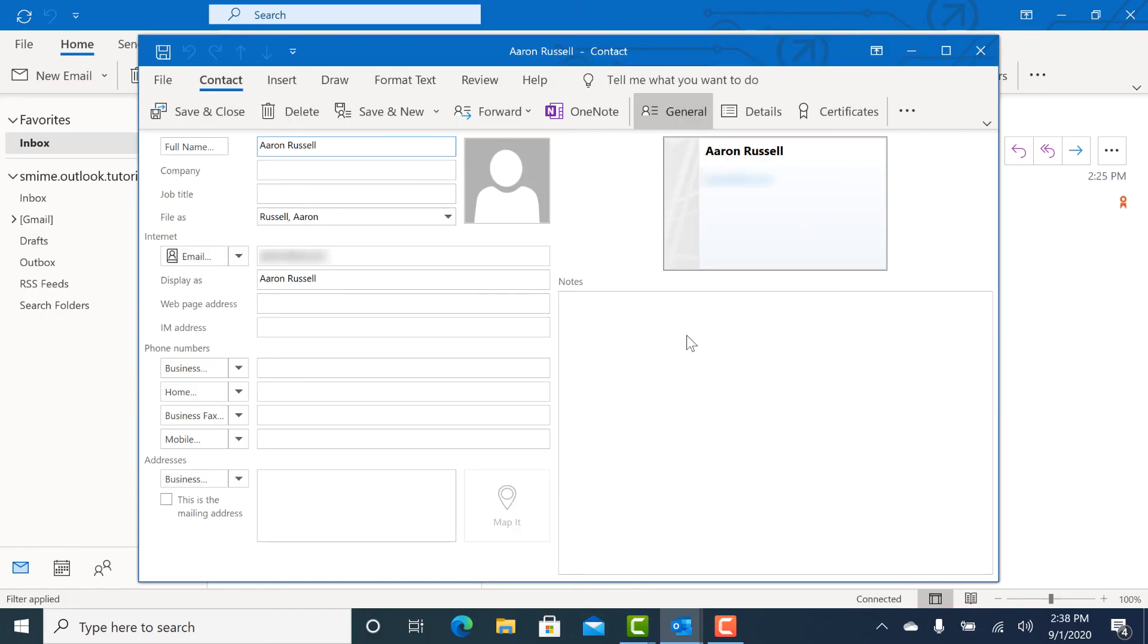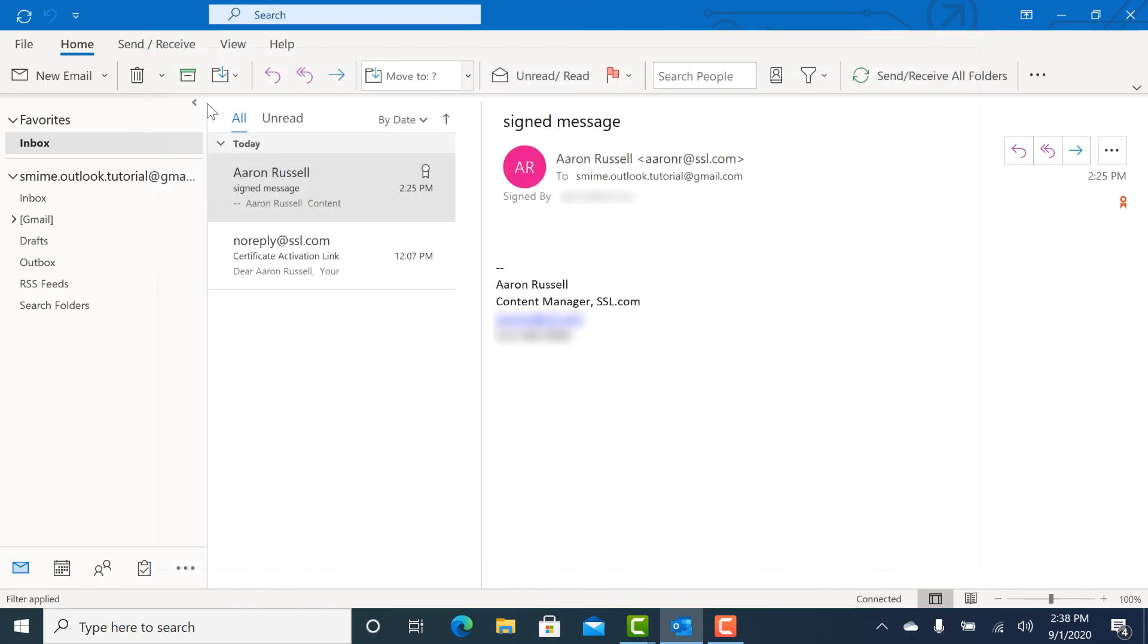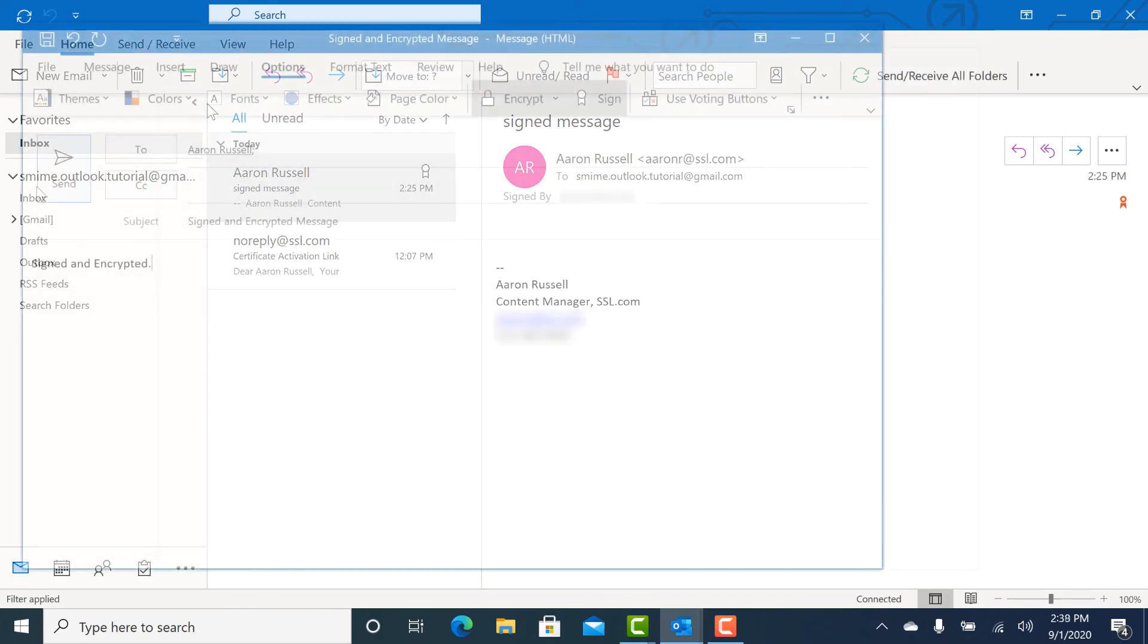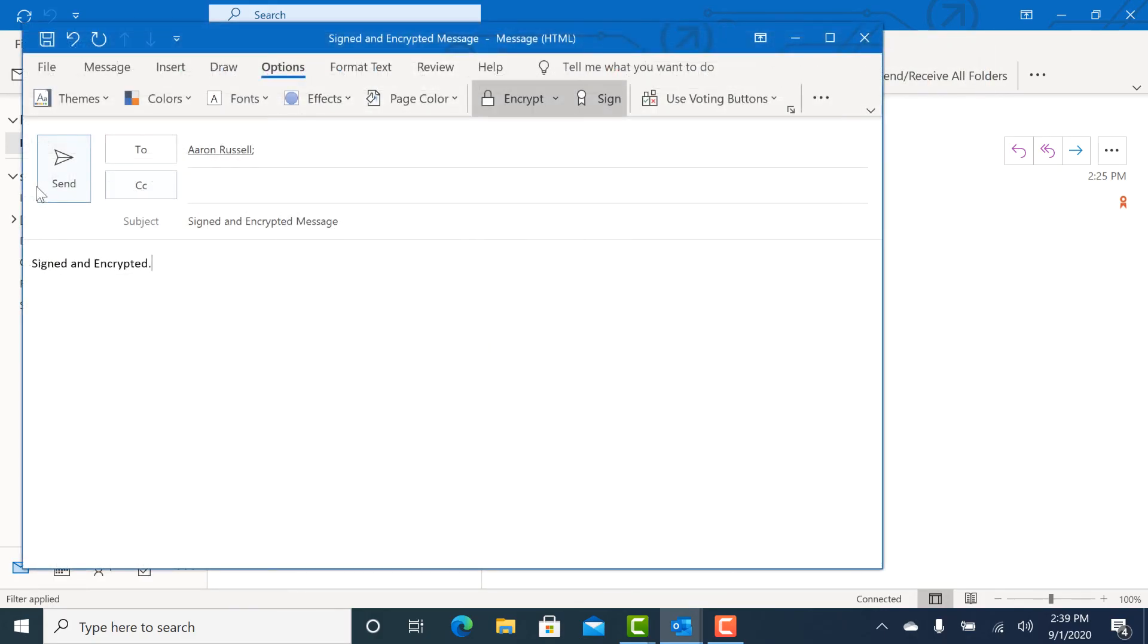When you save them as a contact, Outlook will save their public key and you can start sending encrypted email to that contact.